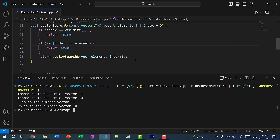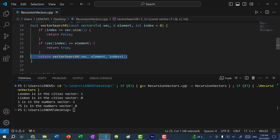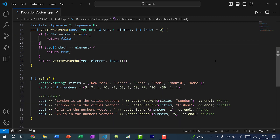This is how you write a recursive function to search through a vector for a specific element using an early exit. We technically have two base cases — one that returns true and one that returns false — with the recursive call in between. If you found this video helpful, make sure you give it a like. If you have any questions, let me know in the comments below. If you want to stay up to date for more C++ tutorials, make sure you subscribe to the channel. See you in the next video — bye-bye.